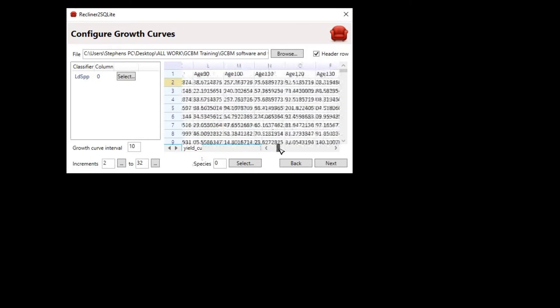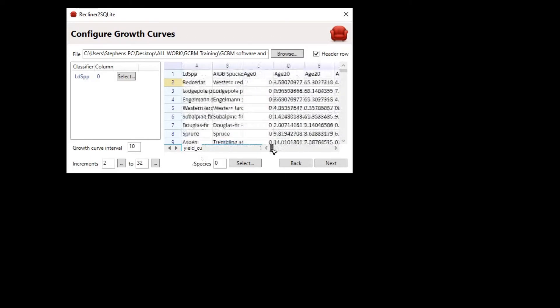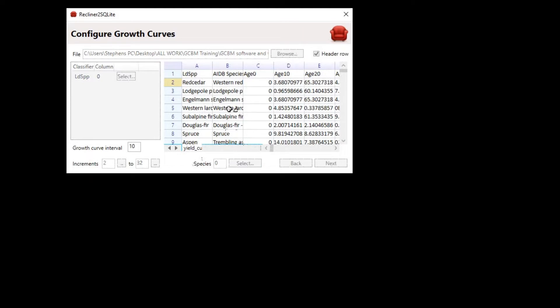Next, we need to scroll all the way back to the left again, and we're going to indicate which column is our archive index database species. Click anywhere in column B. With the yield table configured, click on the Next button.